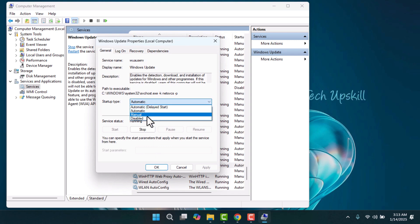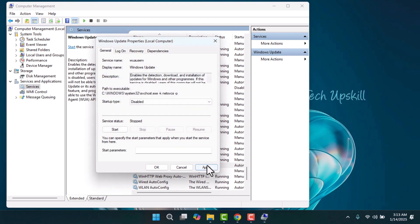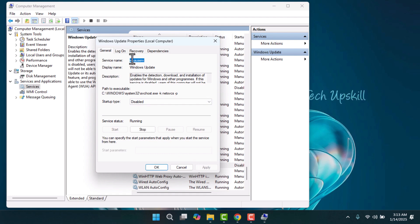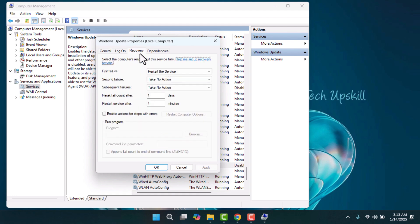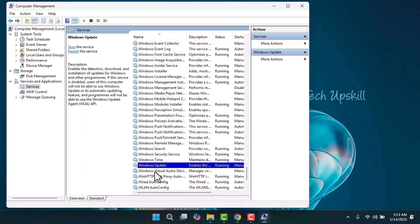In the properties window, set the startup type to disabled and stop the service, then click apply. Next, switch to the recovery tab and change the first failure option to take no action. Finally, click apply and then OK to save the changes.